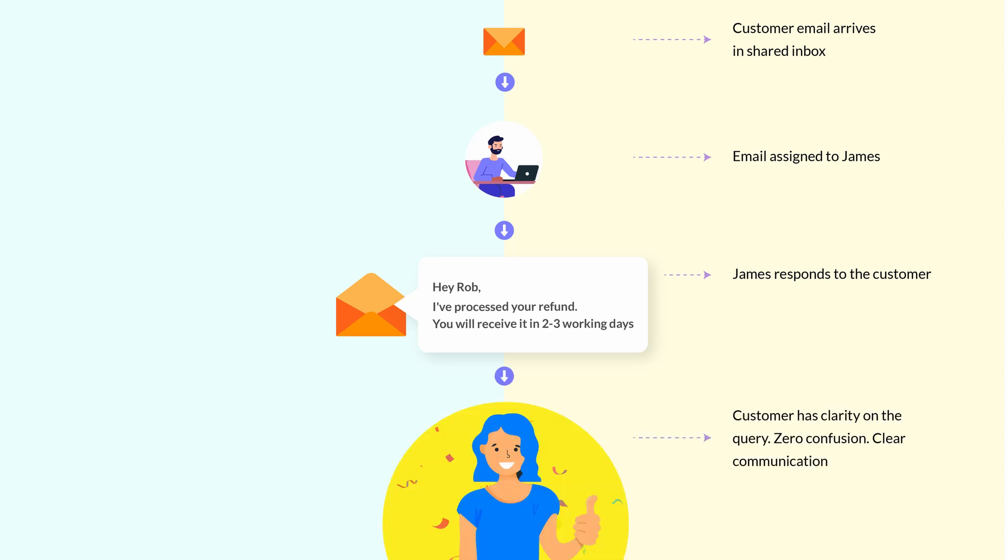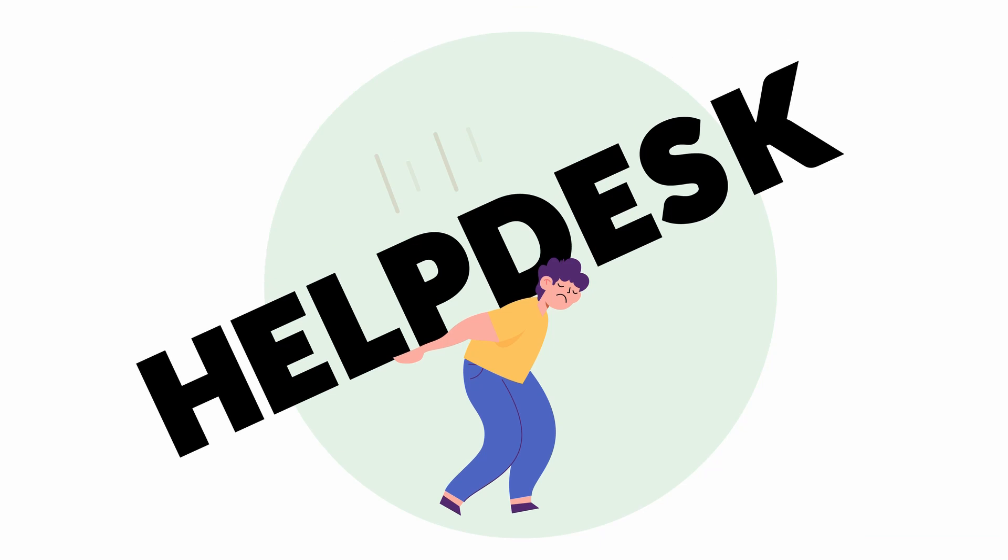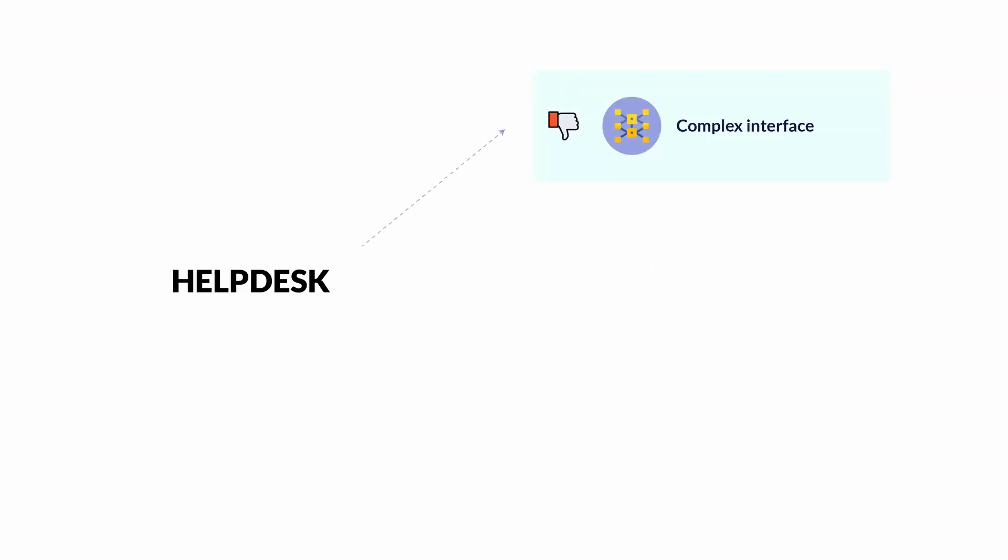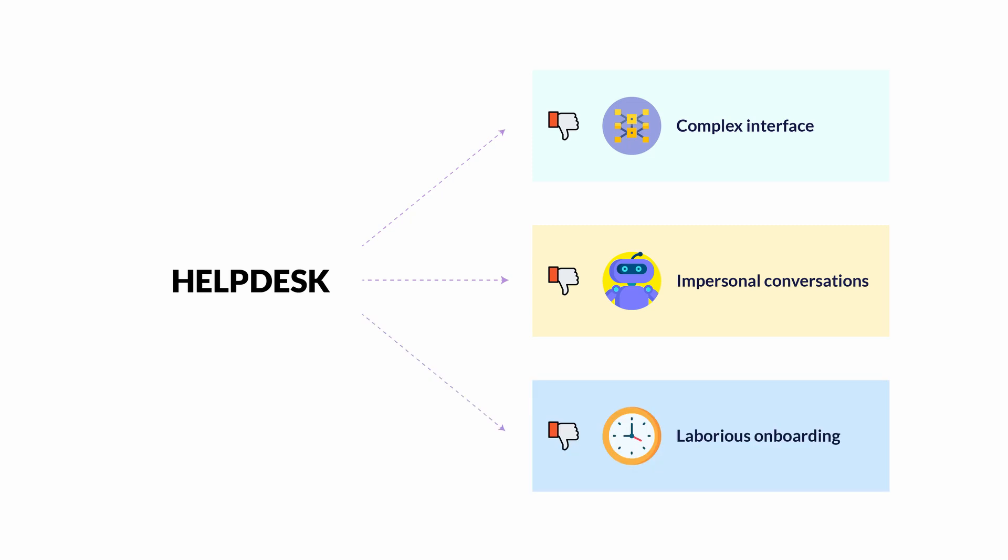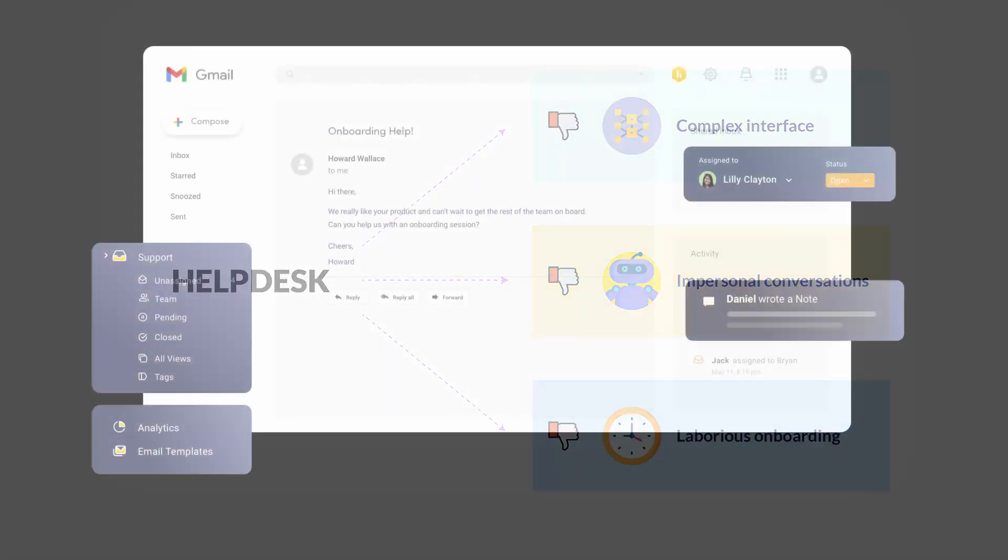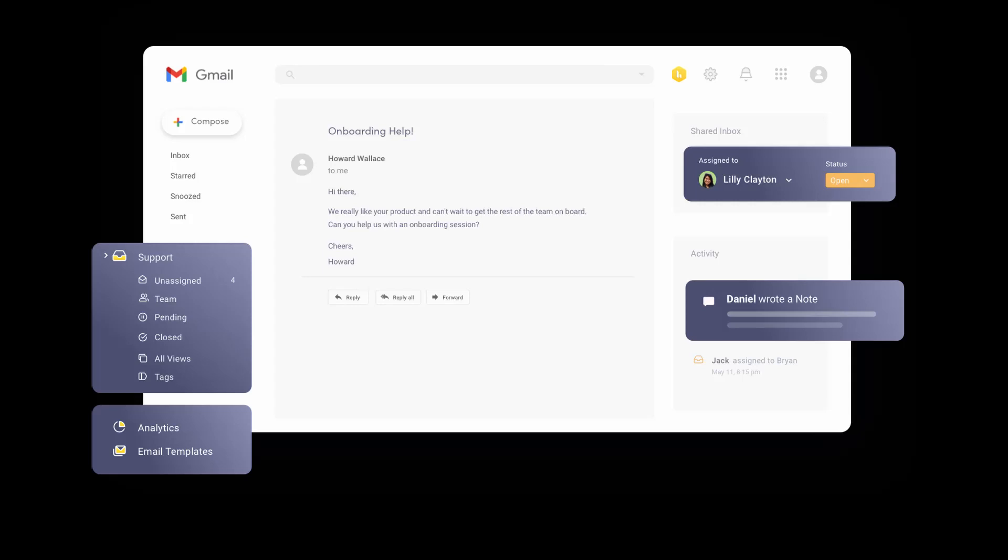Aside from all this, you might also consider using shared inboxes if you don't want to deal with a bulky helpdesk. The problem with helpdesks is that they have a complex interface, lead to impersonal conversations with customers, and come with a laborious onboarding process. Here's where tools like Hiver give you the best of both worlds. There's no reason to shift to a complicated new helpdesk if your agents love Gmail.